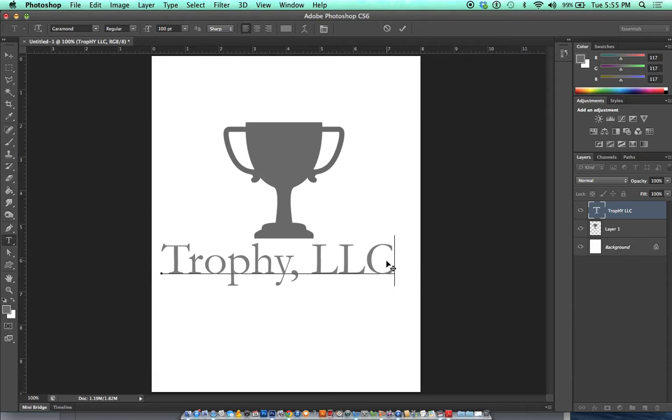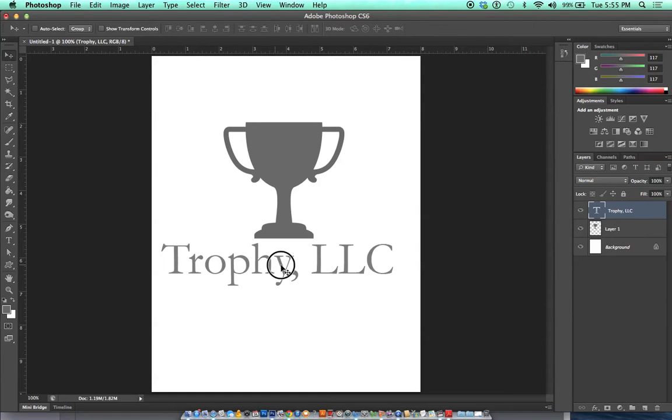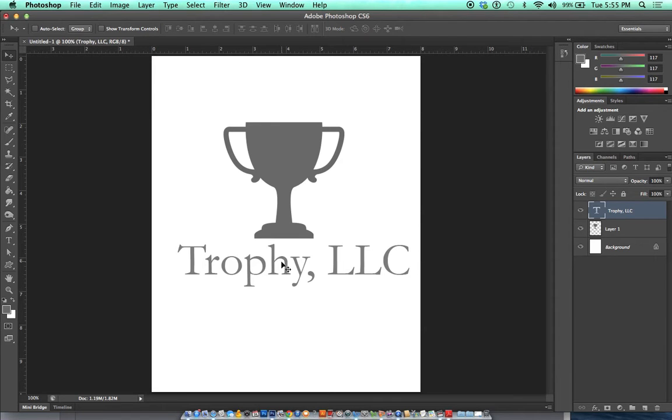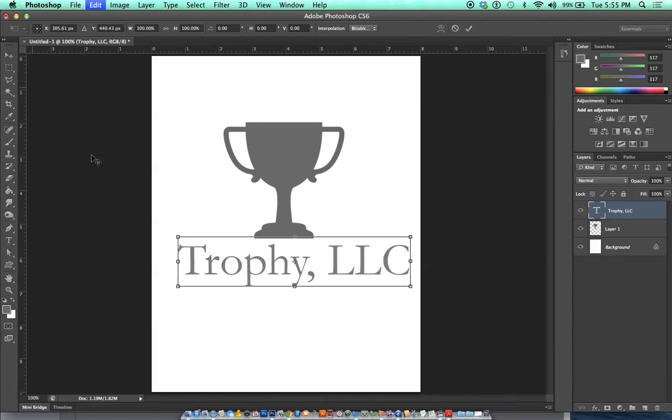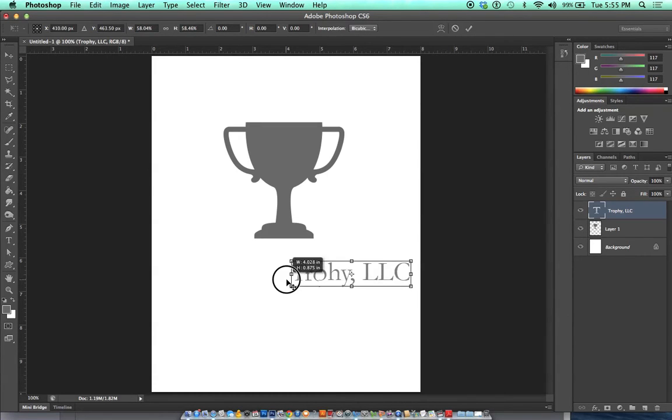This is off to a good start but it's too big. How do you know it's too big? If your text is competing for attention with your logo, then it's too big. Let's hit Command T. Here's our transform controls and I'm going to shrink this down.